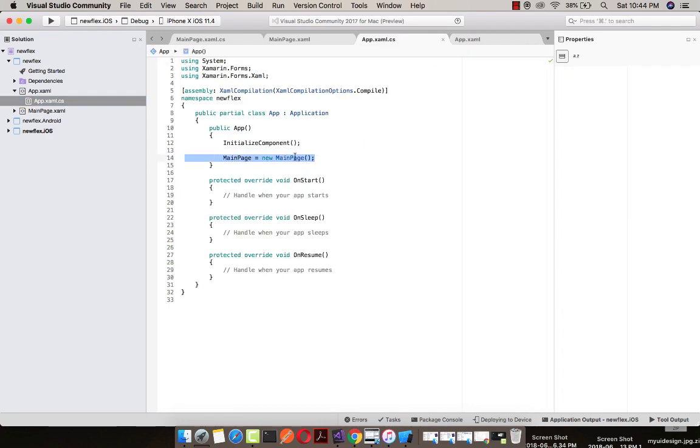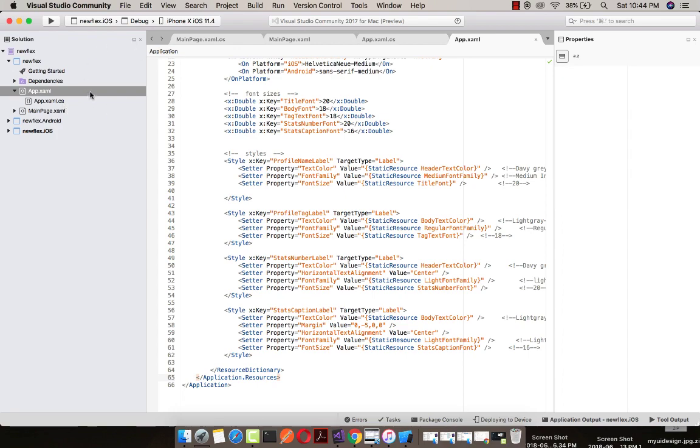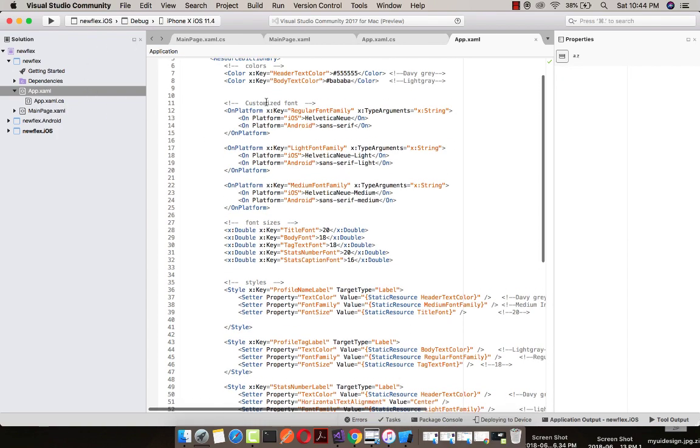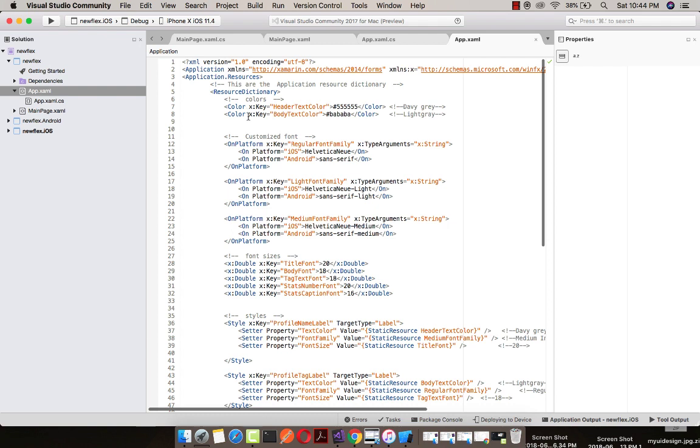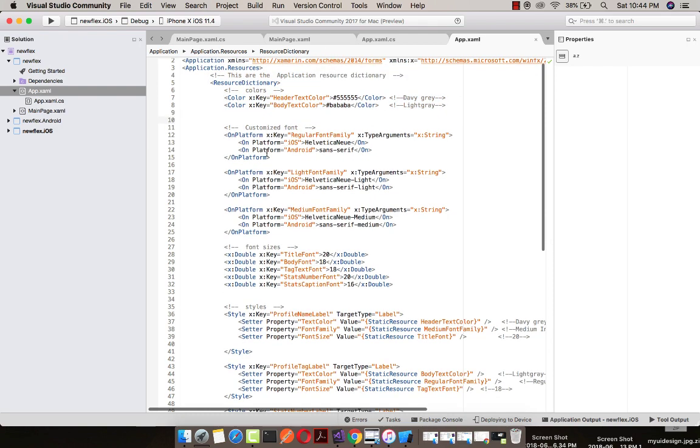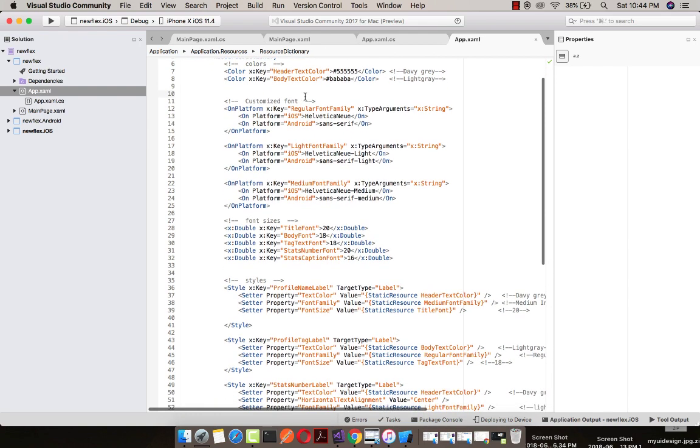Here the app.xaml is a universal resource locator where we are going to define our resources. That is, our application will be using all the resources from here - that is, it may be color or custom fonts you can see.